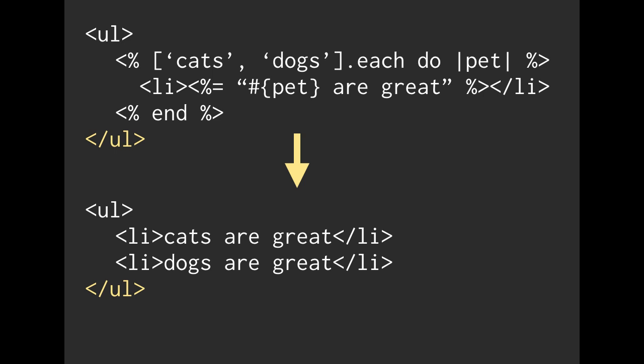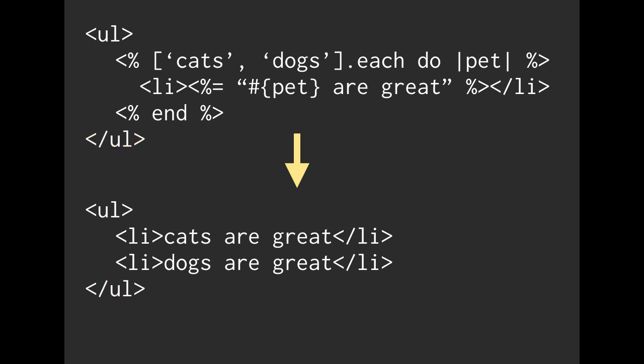So again, this was a very contrived example, but you can imagine building dynamic lists out of values people enter, or looping over different statuses that your friends post onto a service. So using iterators inside of your view code is very handy. And this is one way that essentially we are automating the HTML that we are building.